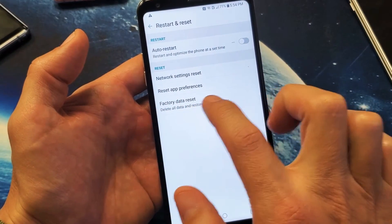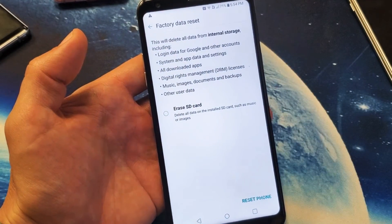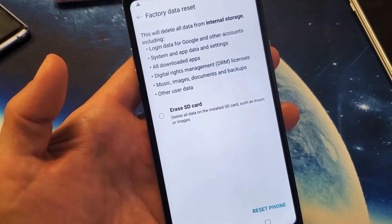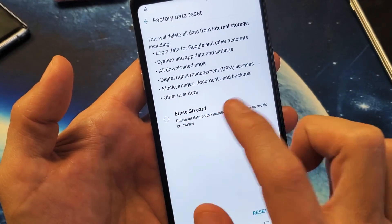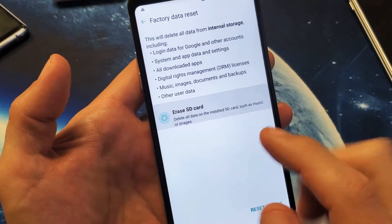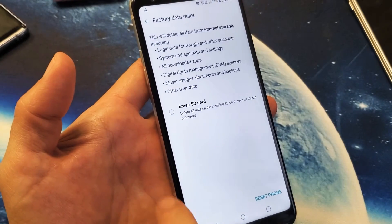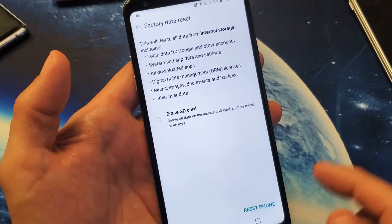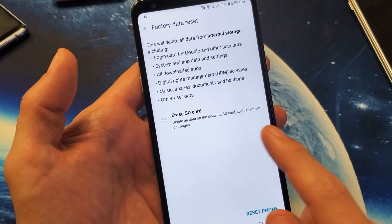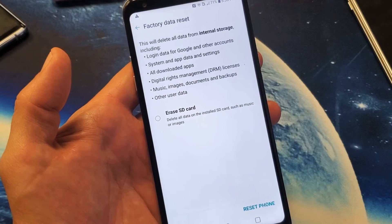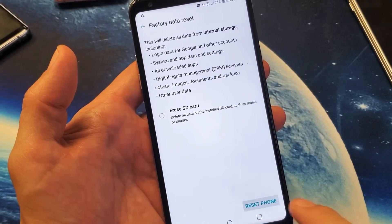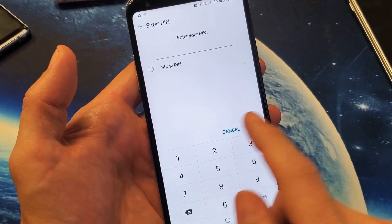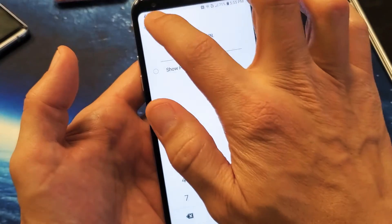Anyways, factory data reset is right here. You simply go there. You also have an option here to erase the SD card or basically format it if you wish, if you have an SD card in here. I do have an SD card in here. That's why this is showing up. Anyways, you want to go ahead and reset it. You tap on reset down here. Probably have to put your password in and proceed from there.